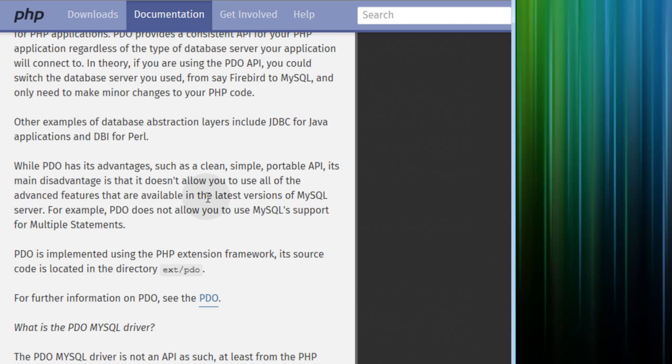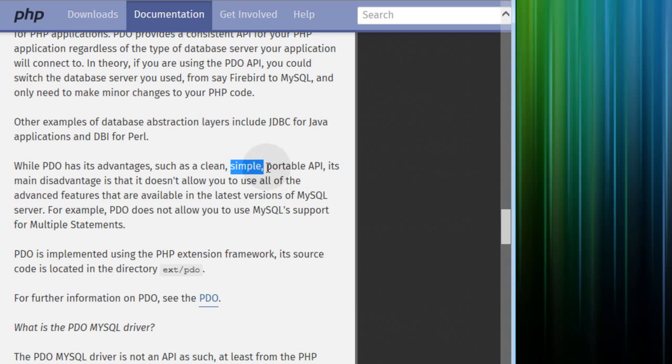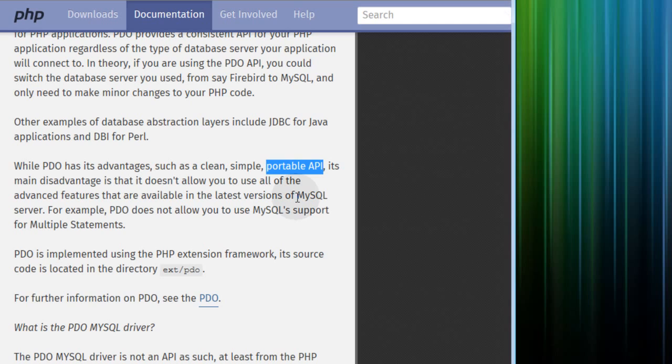But PDO does have its advantages, which are: it's a clean, simple to use, portable API that you can have in place within your programs and just change out the MySQLi driver for another type of database driver or things like that. But it doesn't in any way make you more capable, it actually limits what you can do.